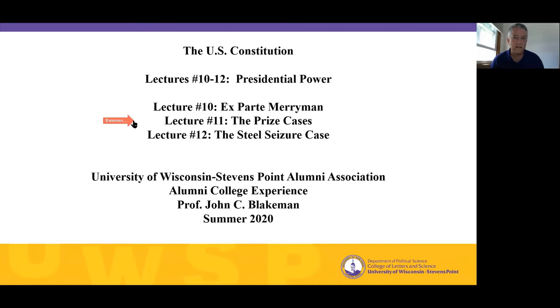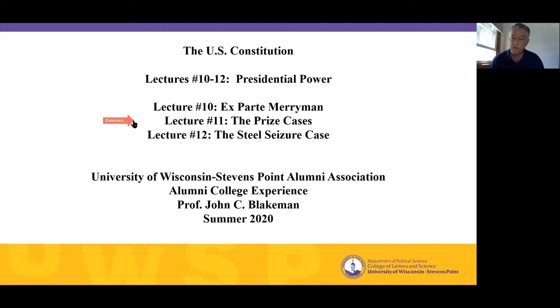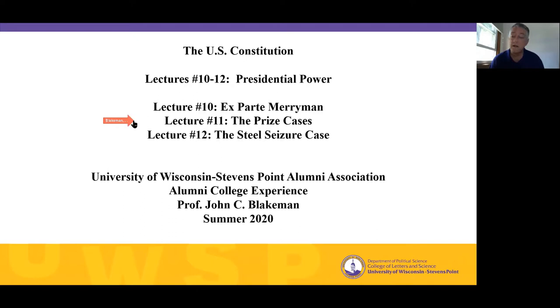Lecture 11 is called the Prize Cases, and the Prize Cases also occur during the Civil War. The question is whether President Lincoln can order a naval blockade of southern ports and seize ships trying to run the blockade. Now, the Prize Cases are several cases lumped together that the Supreme Court accepted for review, and they all concern ship owners who have lost their ships in the blockade and have sued the federal government for some kind of compensation.